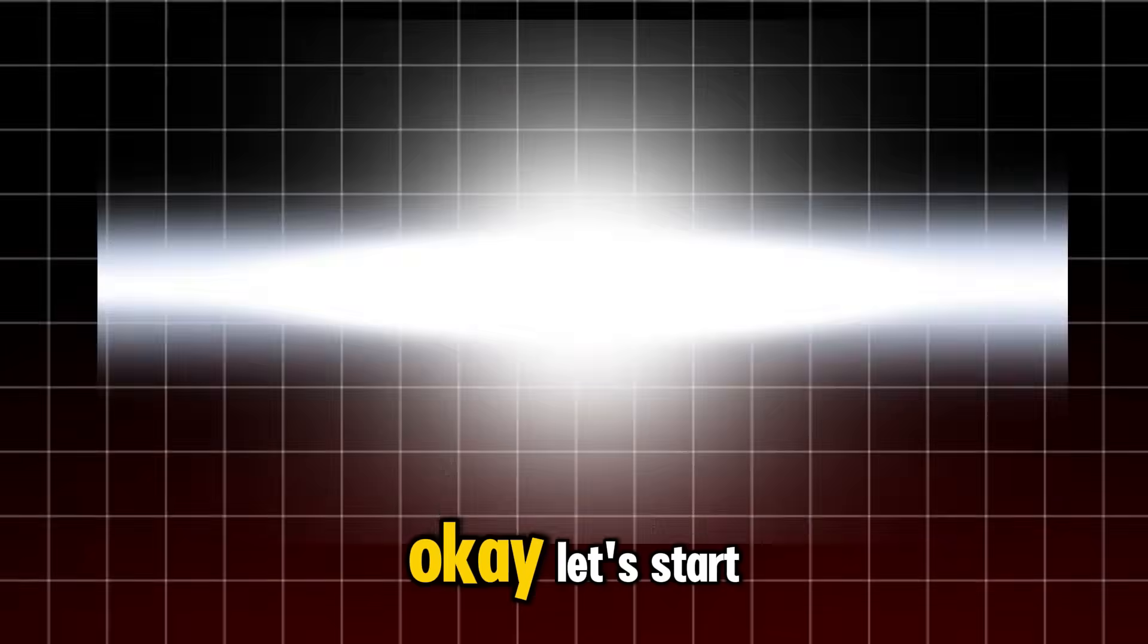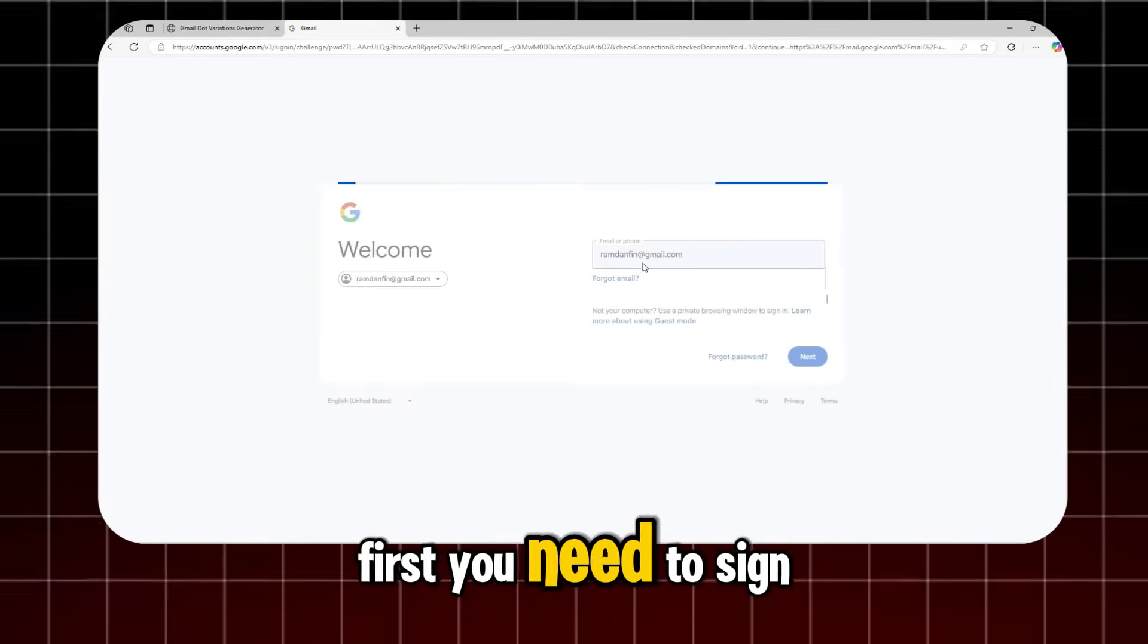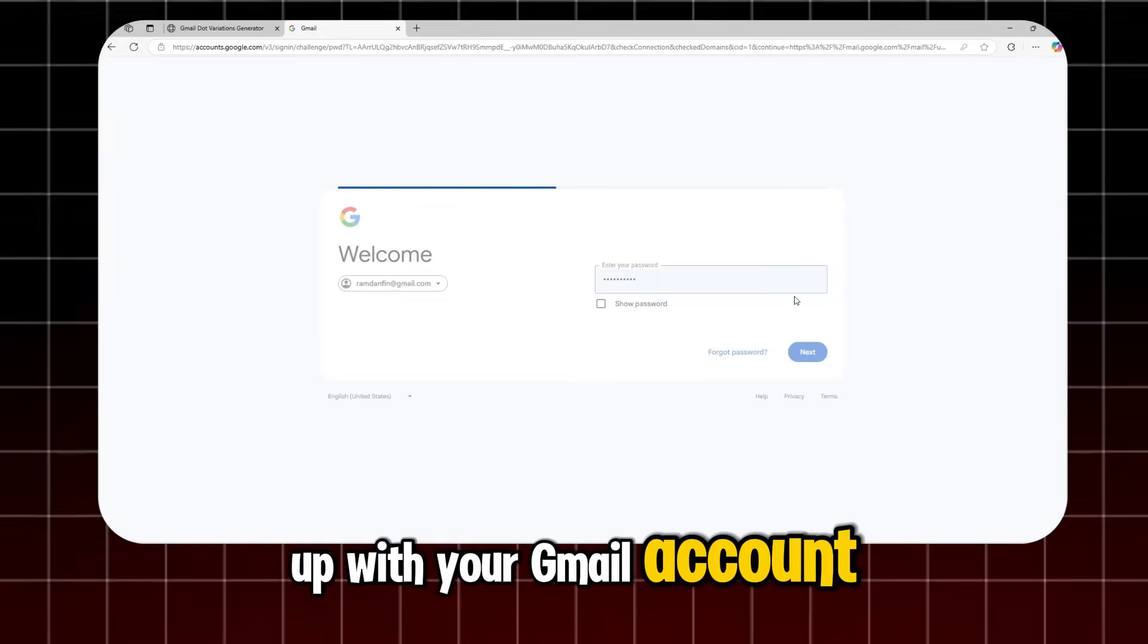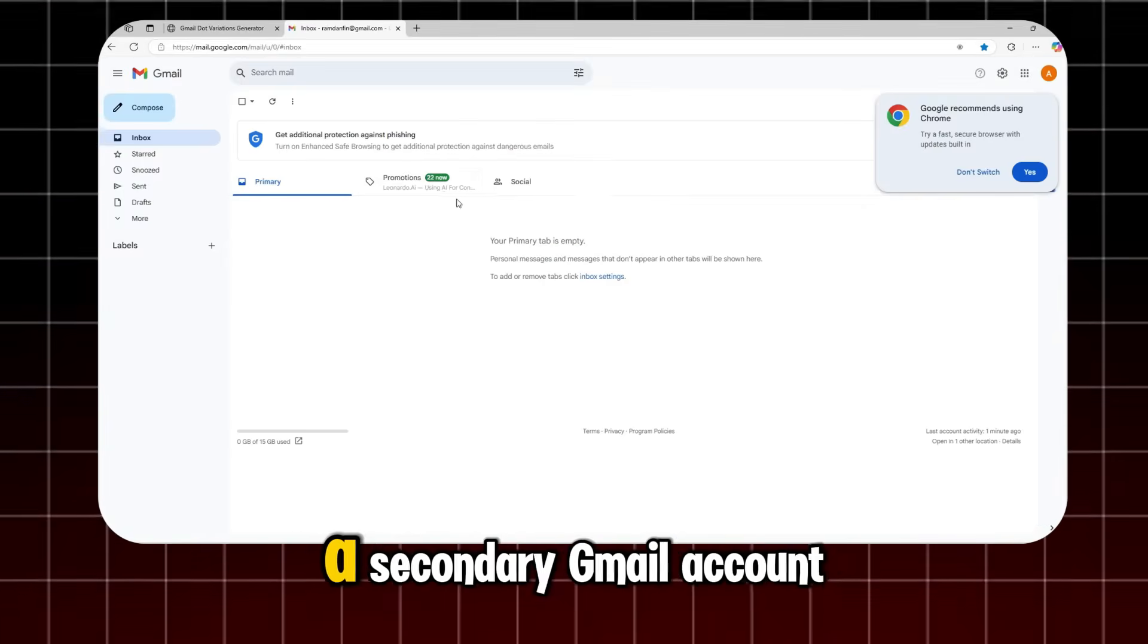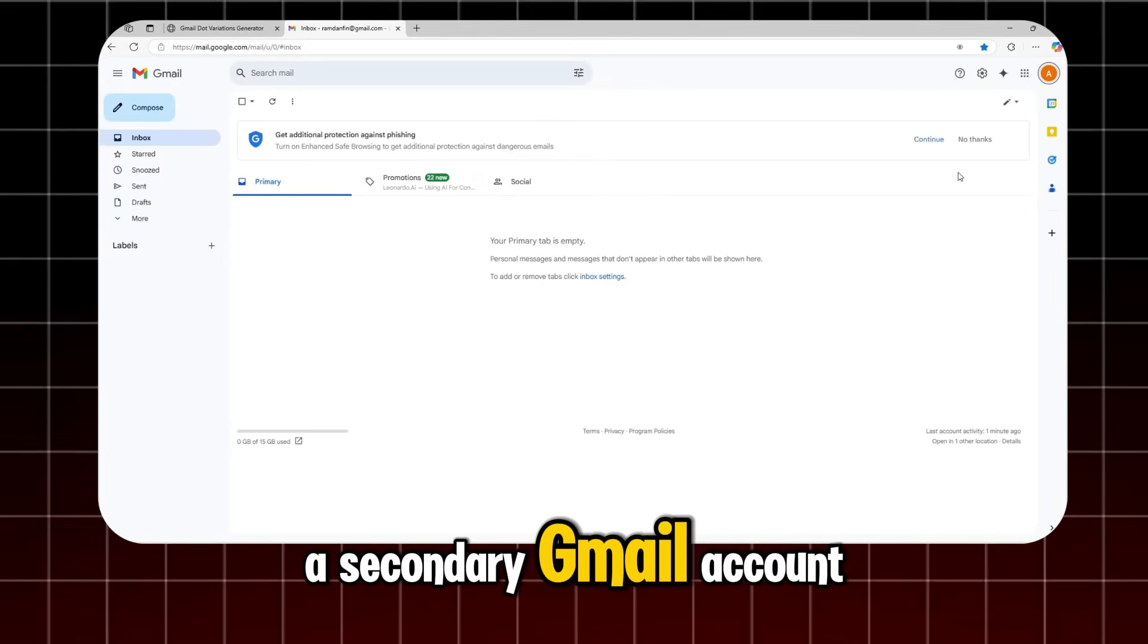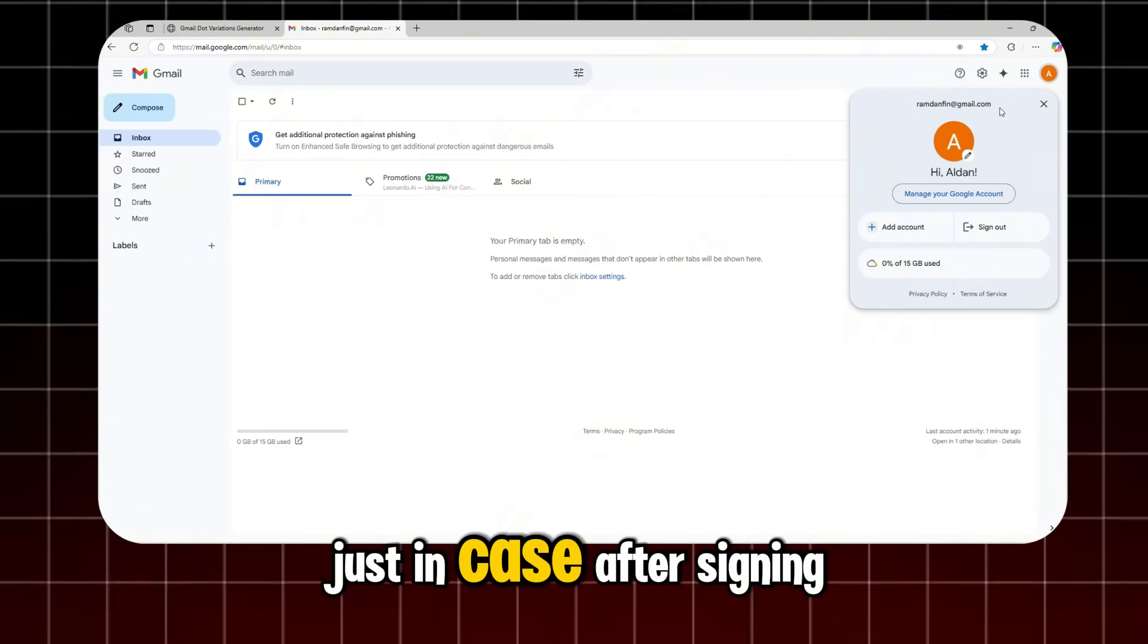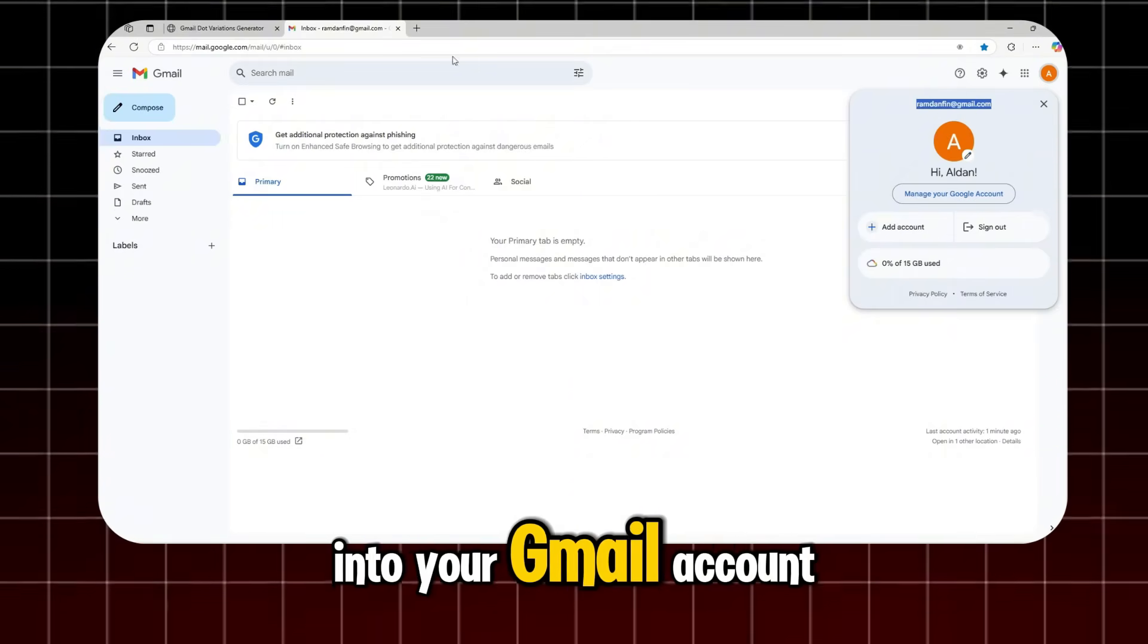Okay, let's start. First, you need to sign up with your Gmail account. For this, I recommend using a secondary Gmail account, just in case. After signing into your Gmail account,